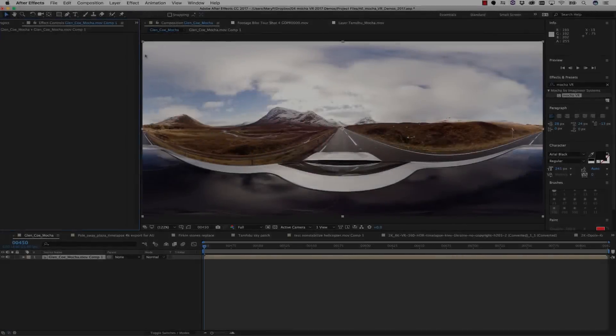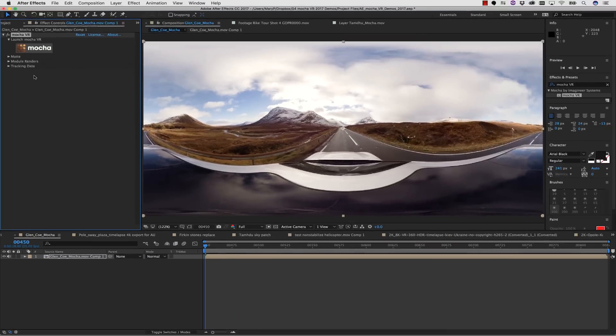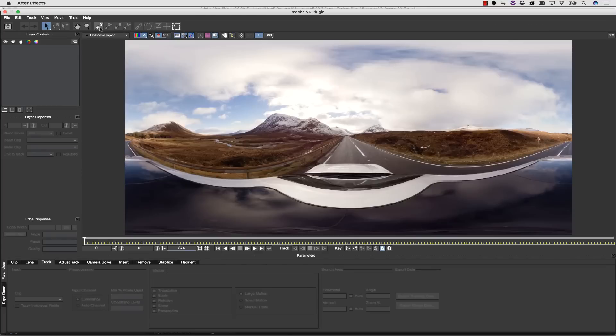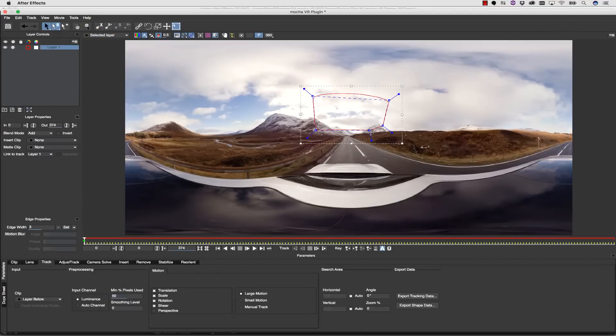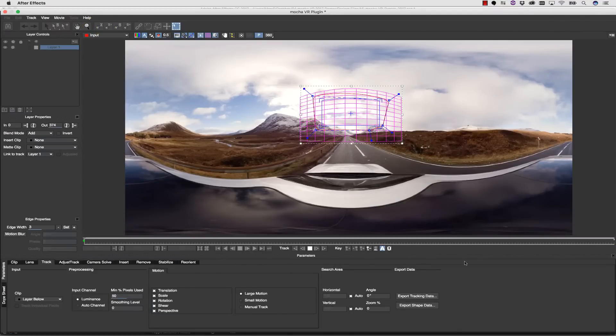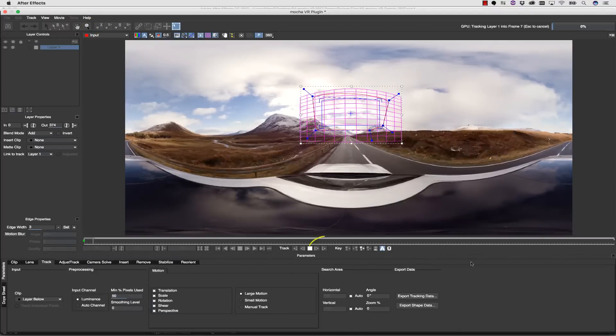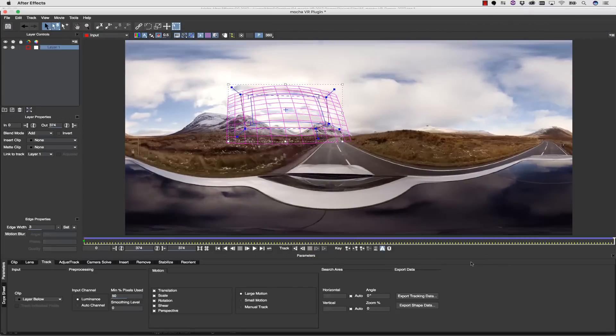So how does this work? Well first, we apply our plugin, and then we launch Mocha, which reads our footage directly off our timeline. We're simply going to track an area on the horizon of our shot, and we're going to hit Track Forward.